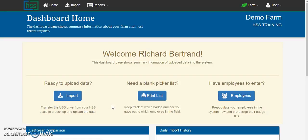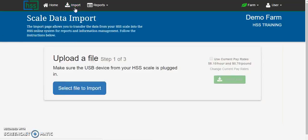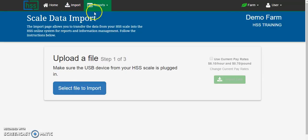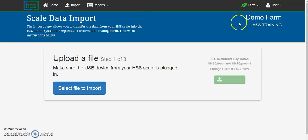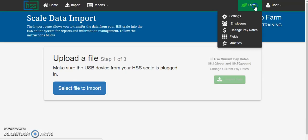From the dashboard page click on import to start the import process. It is important to note that you have confirmed that the default pay rates and the special pay rates for your farm are valid for the import that you are about to upload.